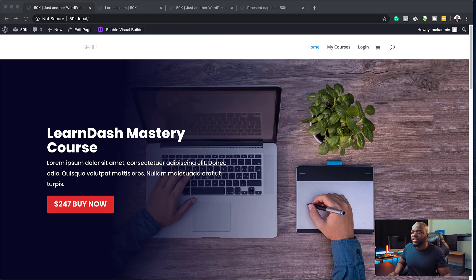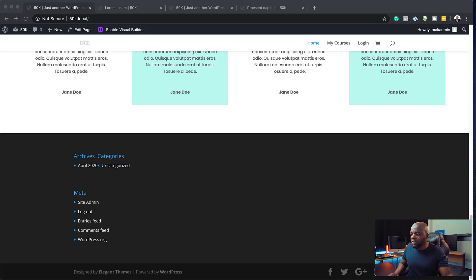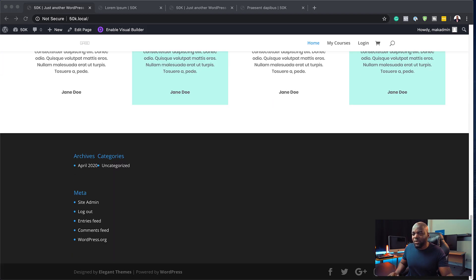So over here I have this basic website. It doesn't have your headers and footers. This is the default header that comes with Divi. If I scroll all the way down here, you're going to notice that we don't really have a footer.